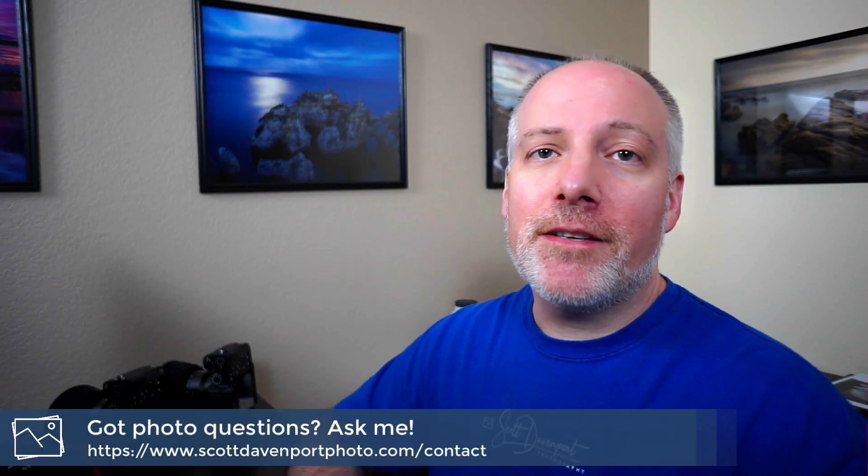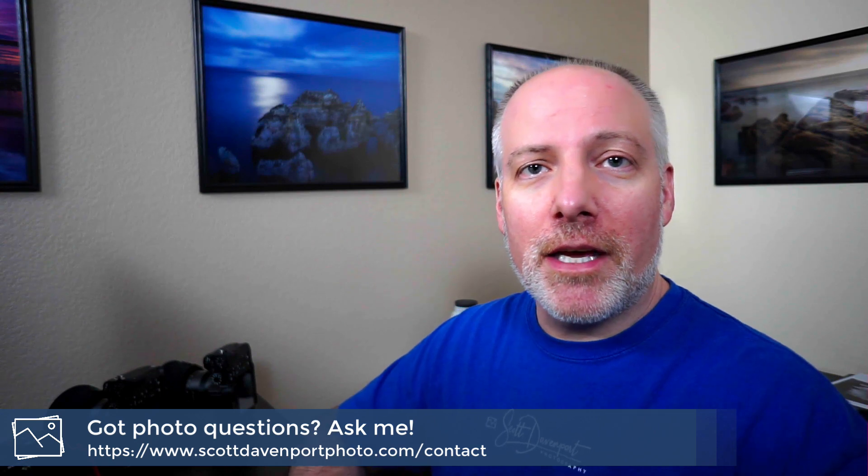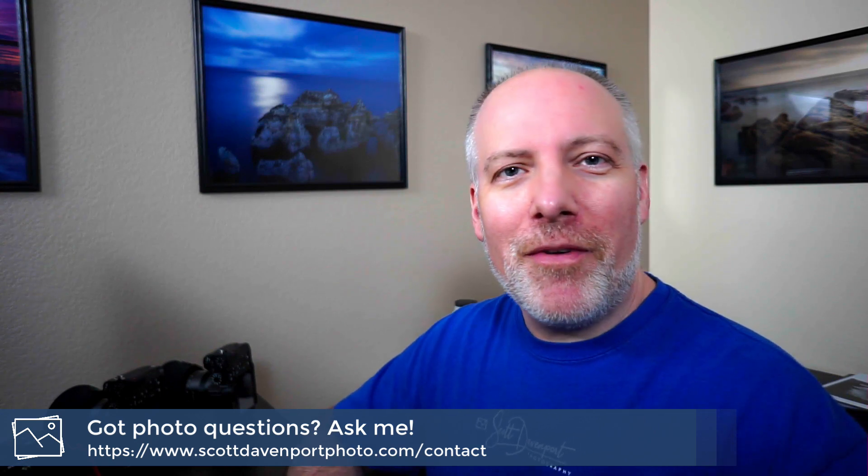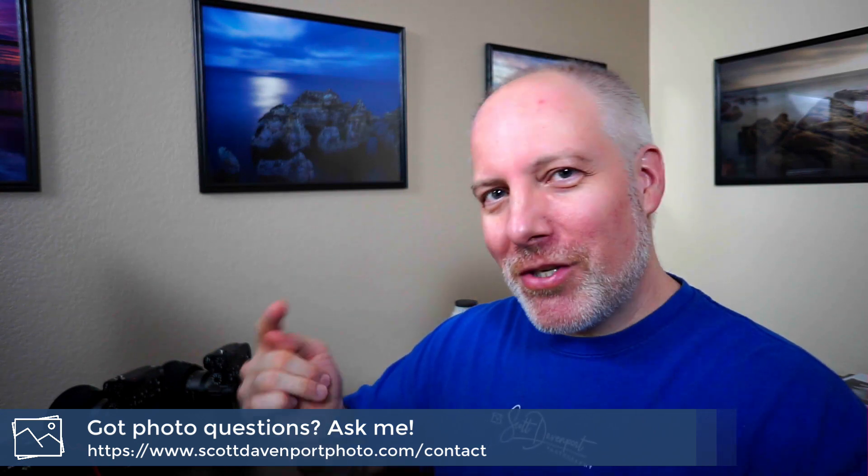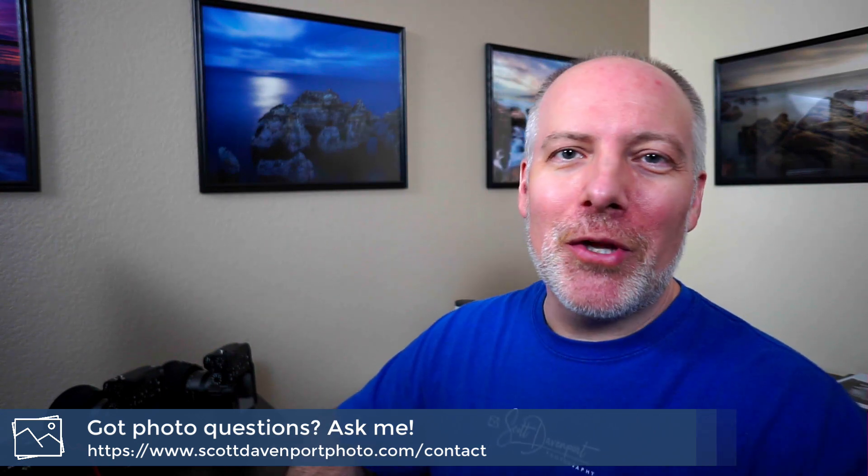Check that out. Dehaze slider, play it against the saturation slider. Have a little bit of fun. Hope you enjoyed the video. Got questions? Go ahead and drop them below. And until next time, my name is Scott Davenport. Have fun.